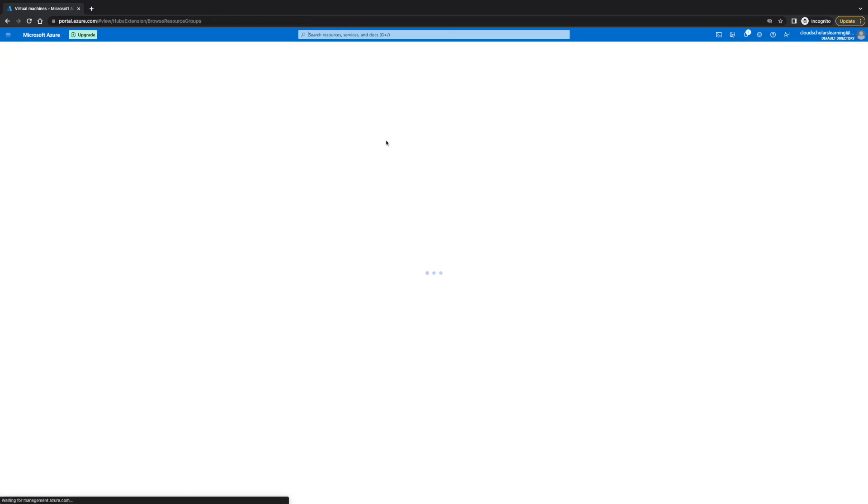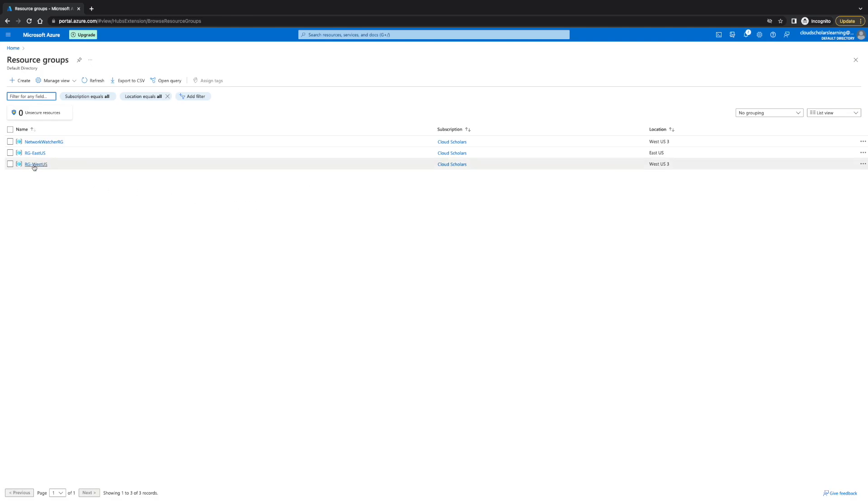So, we're going to go down here and go to resource group, and we know that it was in resource group West US.